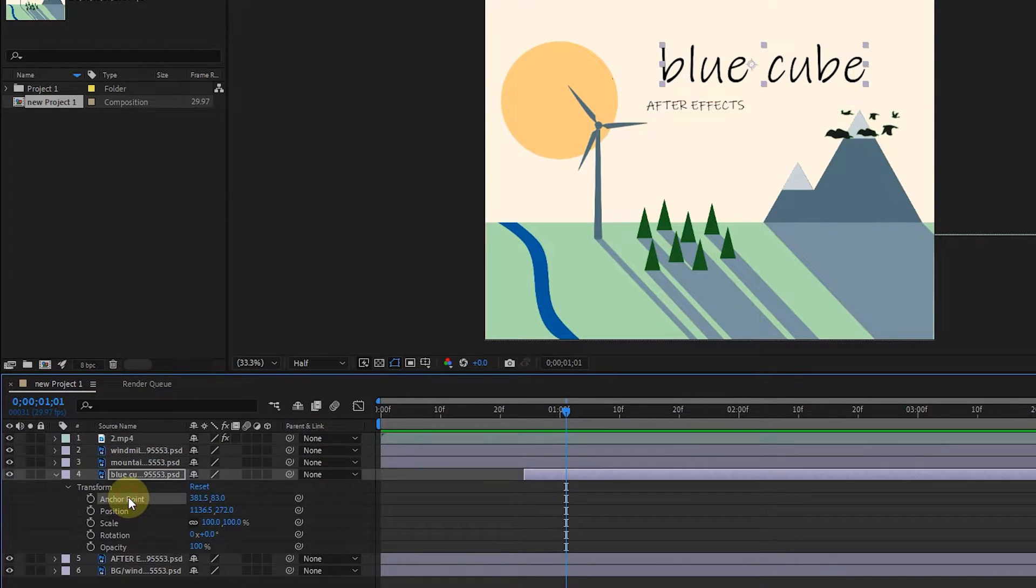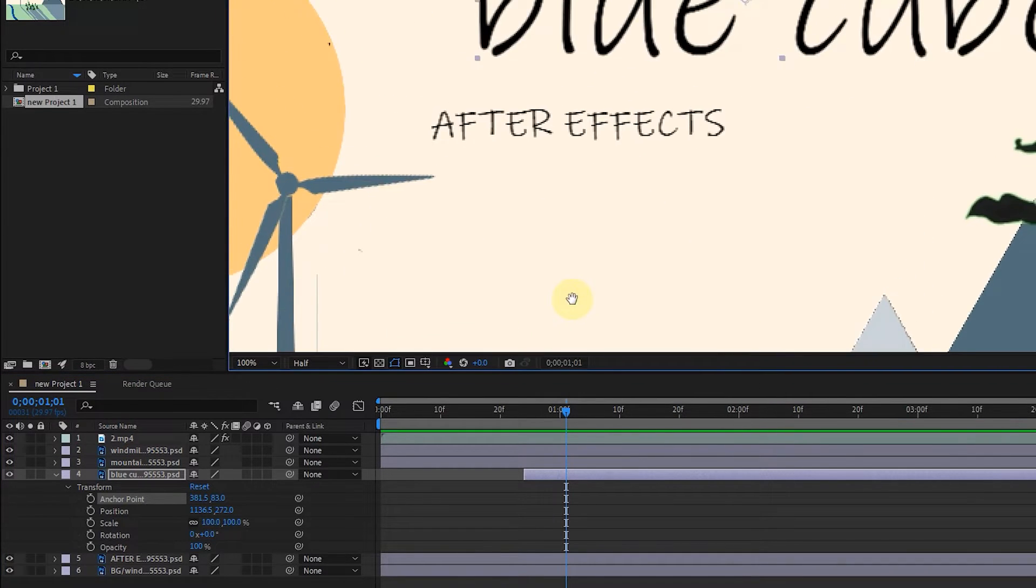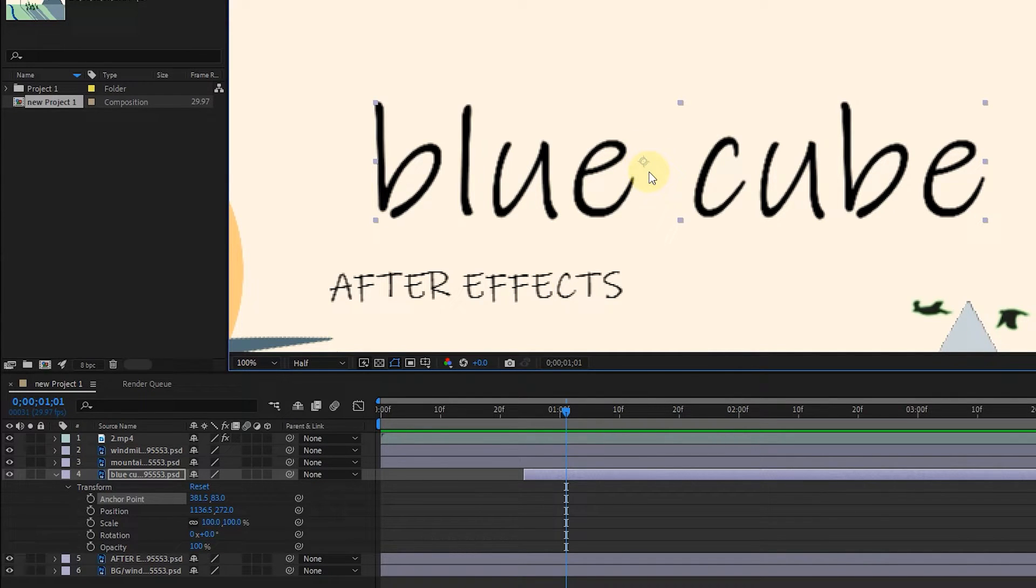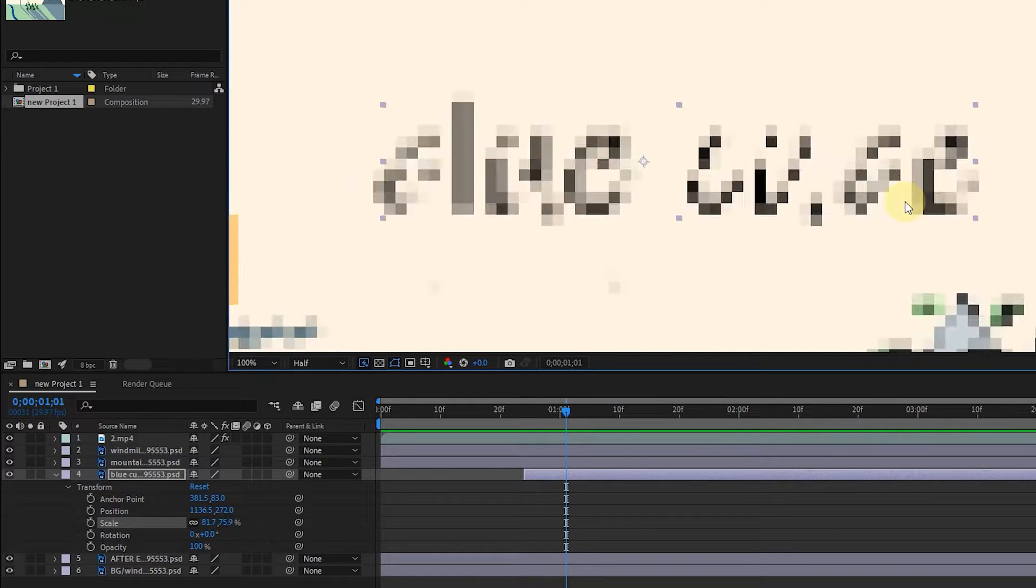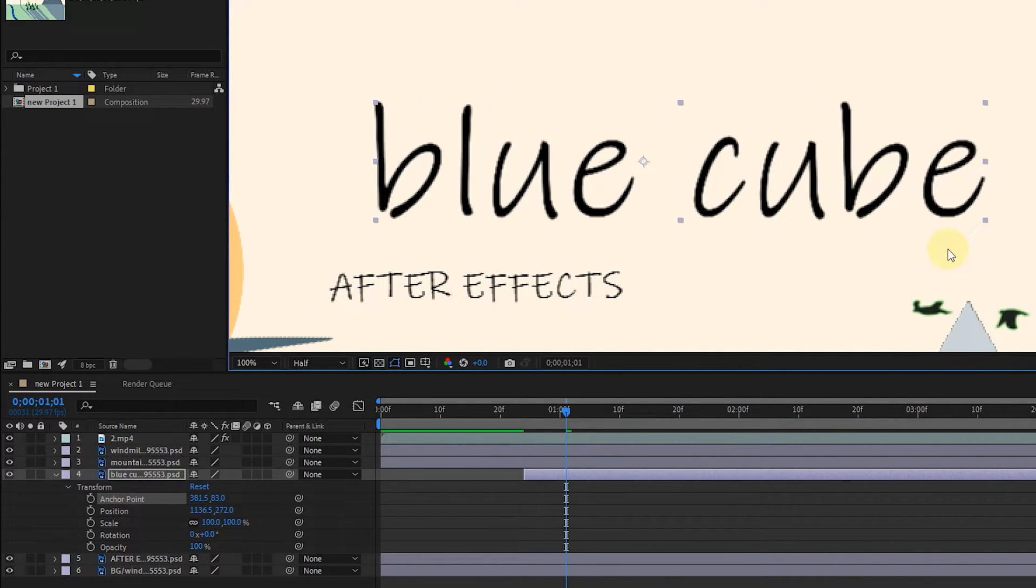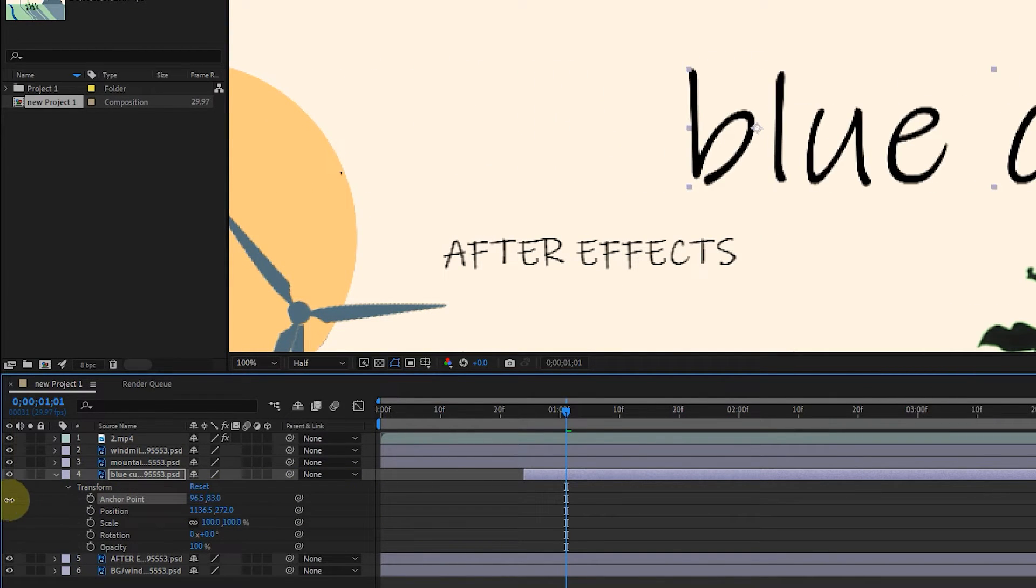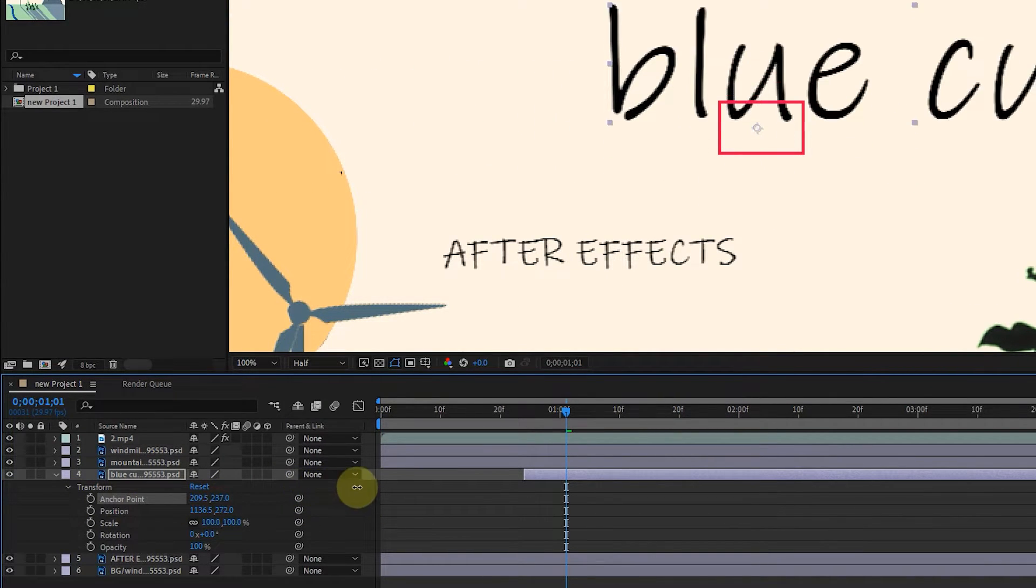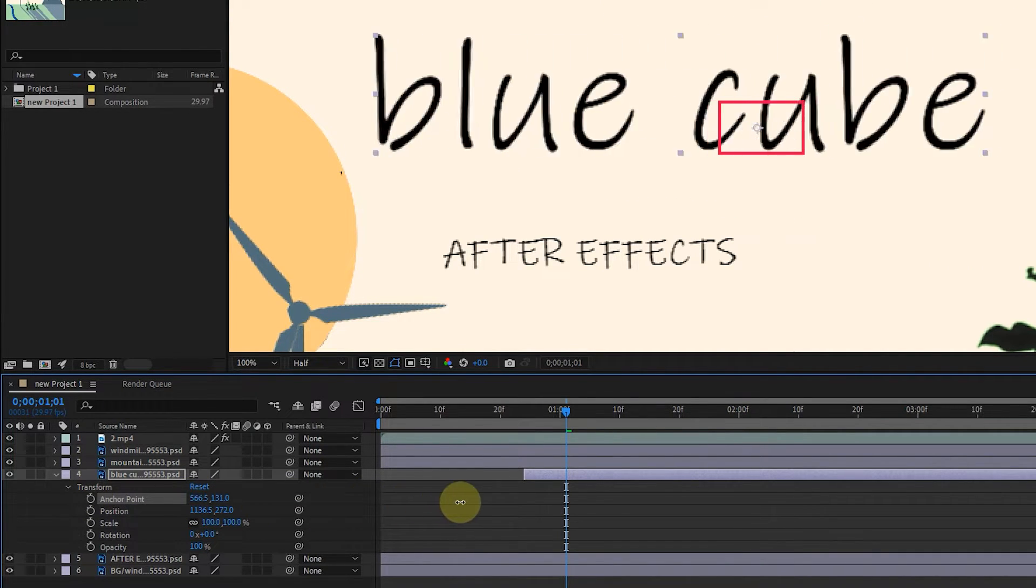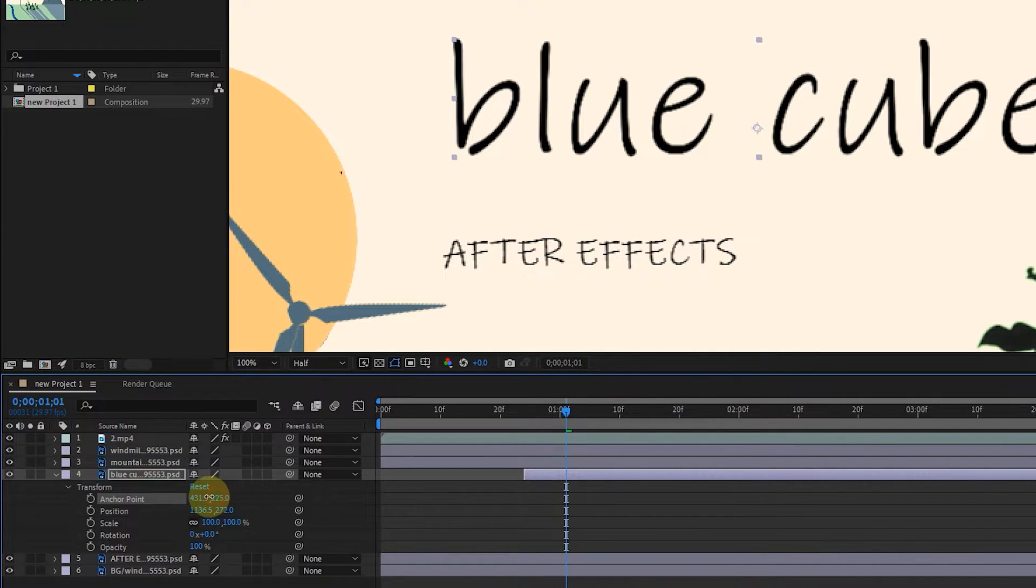The first option is anchor point. Whatever layer we select, there is a circle in the center, which is called an anchor point. Eight other small squares around it are used to change the size of images or texts. The image size changes by left clicking and dragging. There are two numbers in front of the anchor point - by changing them, we can change the location of the layer in the X and Y directions, but the location of the anchor point does not change. Do this by holding the mouse over the numbers and dragging.